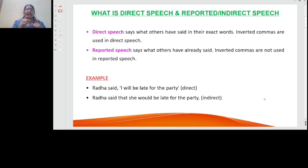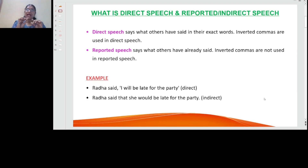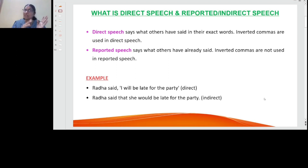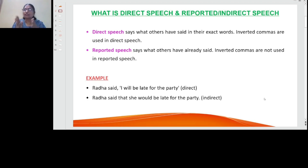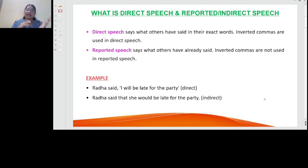I'll give you one example. Radha said, 'I will be late for the party.' This is in inverted commas — those are the exact words of Radha. Now when I want to report what Radha has already said, that becomes indirect speech: Radha said that she would be late for the party. I cannot say 'I' here because it is Radha's words that I am reporting.